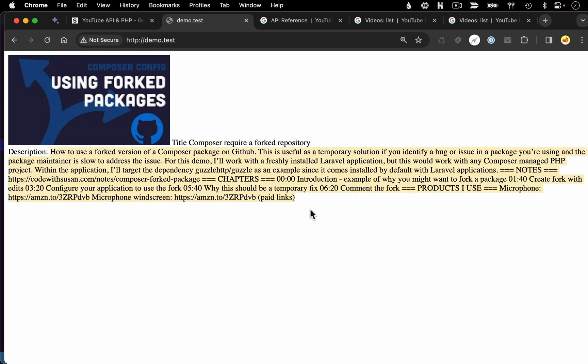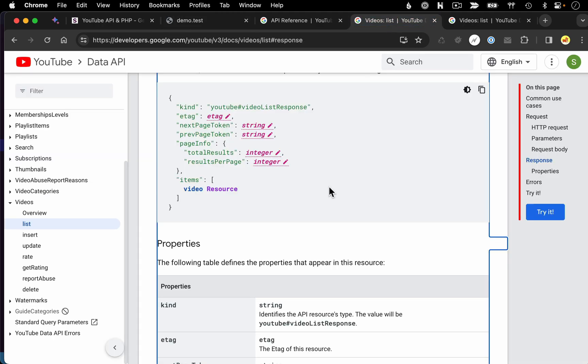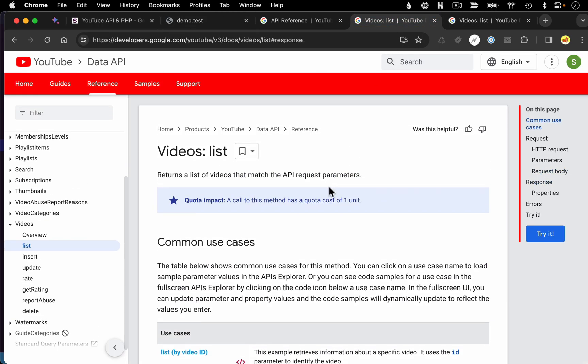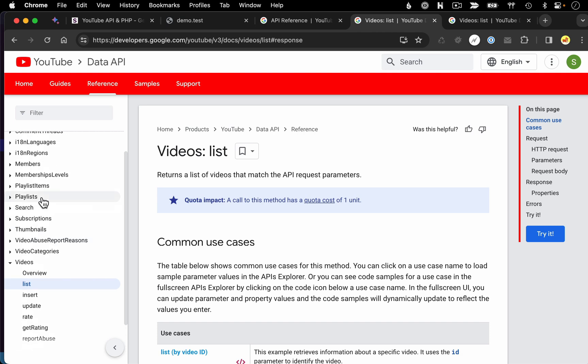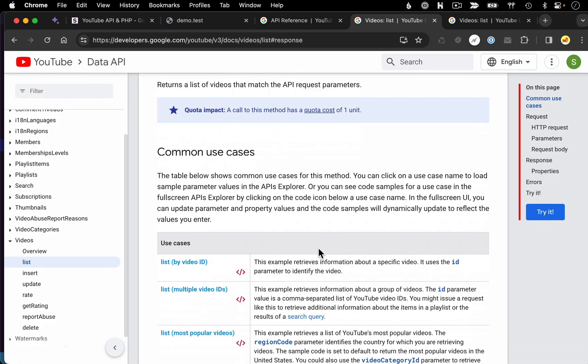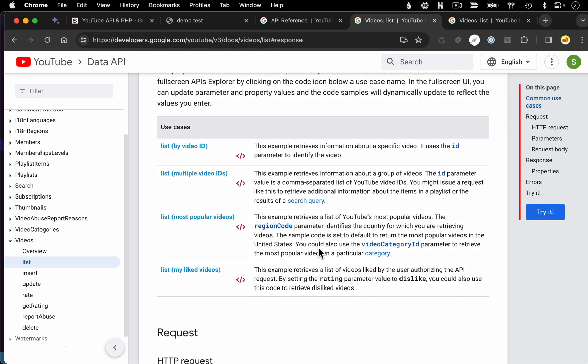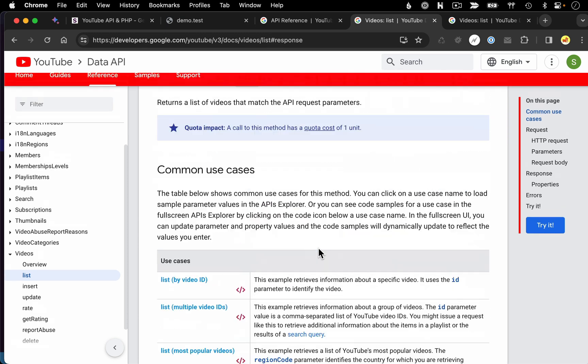So that's the basics of working with the list of videos method. And also just a general introduction to working with the YouTube API docs. All the other resources and methods follow a very similar pattern in terms of explaining how the method works, what parameters are expected, and the type of response you can get back.